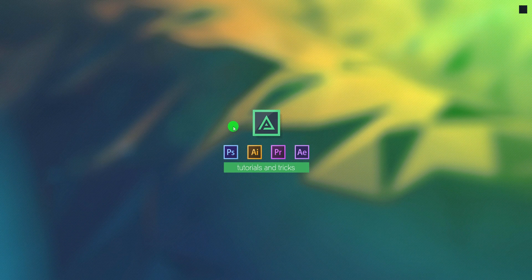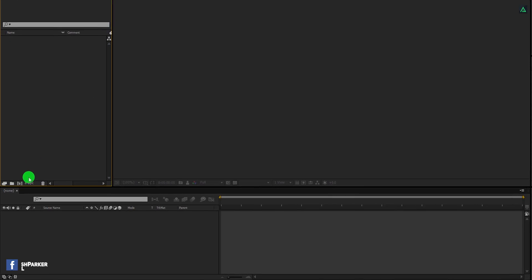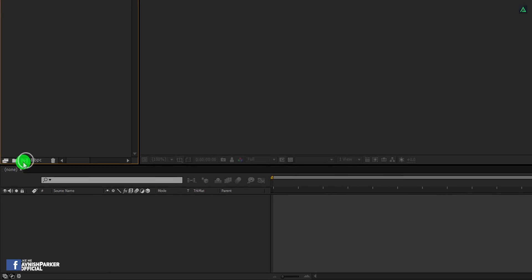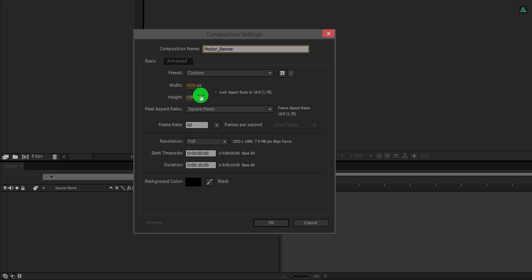In case you don't want to follow this tutorial, you can download this free template from the link in the description. So let's get started. Open After Effects and create a new composition. I am calling it Motion Banner. As always, I am using the 1920x1080 resolution at 60 frames per second to make the animation smoother, and the duration is 10 seconds.